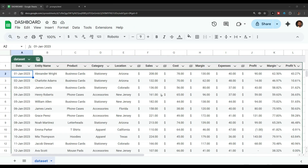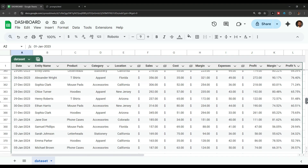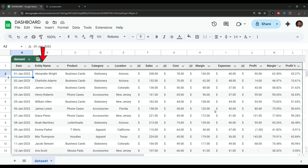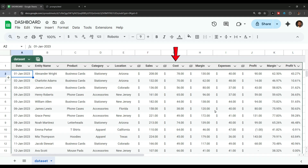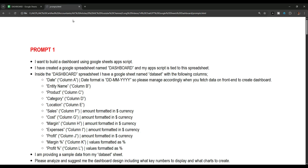Here is the Google Sheet and the dataset that we will be using for this tutorial. This dataset contains sales-related information for two years, including customer names, product names, product categories, and sales locations like Arizona, New Jersey, Florida, and other states. After this we have the amounts for sales, costs, expenses, and profit.